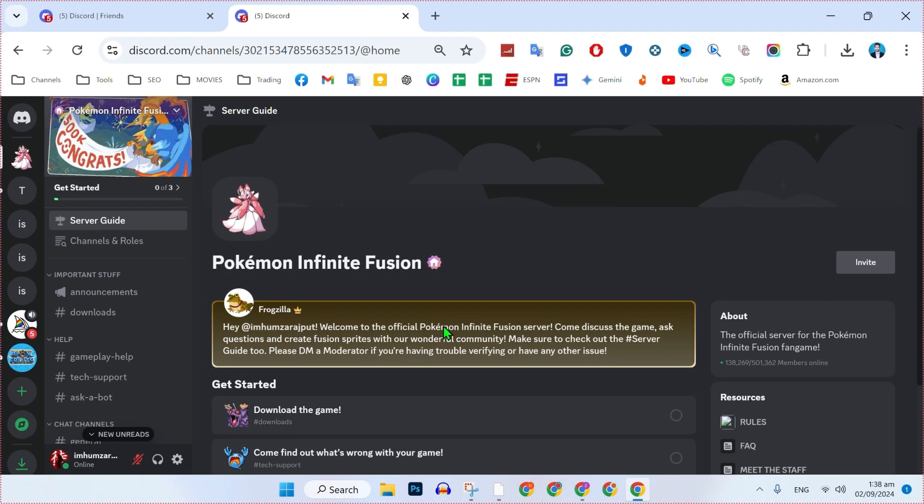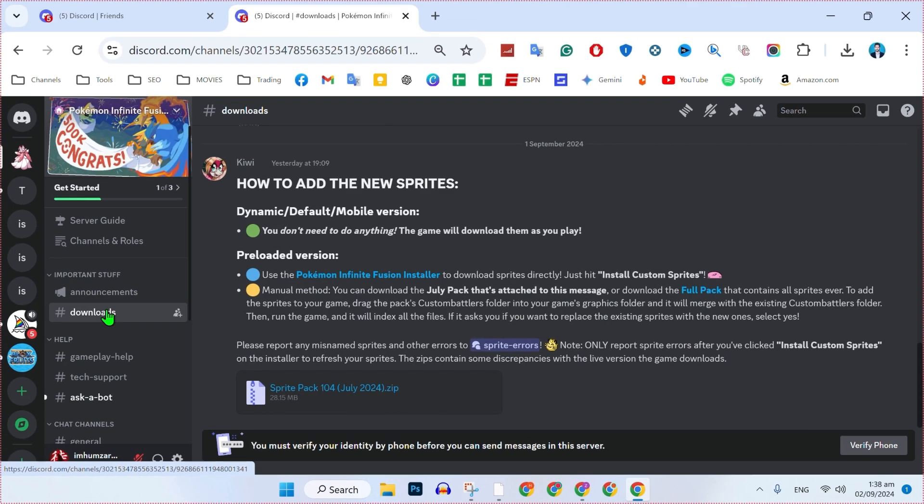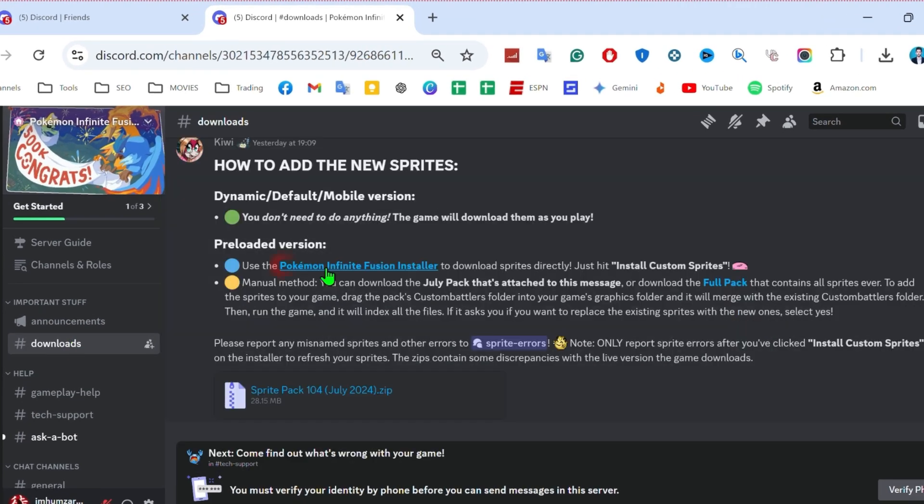It will take you to this Pokemon Infinite Fusion server where you will find these downloads. If you click on that, you will be here. Here you will get the pre-loaded version of Pokemon Infinite Fusion installer.